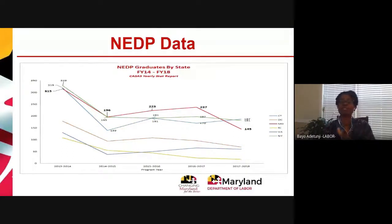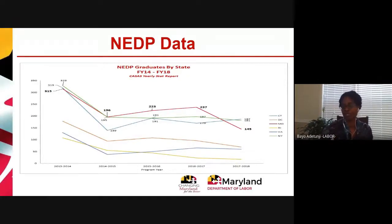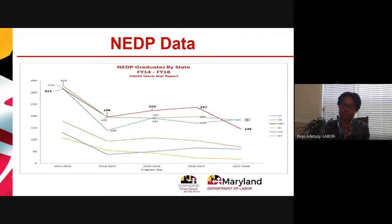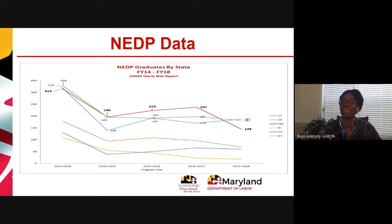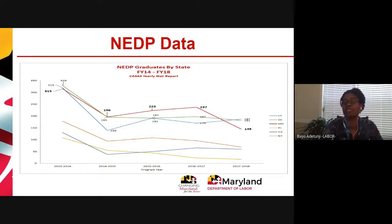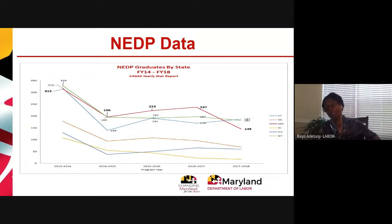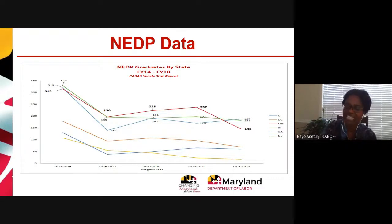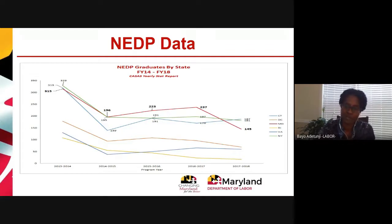Something happened between FY17 and FY18 where Maryland fell sharply to third in diploma production, excluding California. Maryland had 145 diplomas in FY18 and the same in FY19, so it stabilized. I don't really want that to be the new norm. We're not talking about FY20 or FY21 outcomes yet, but it's still good to know where we came from.